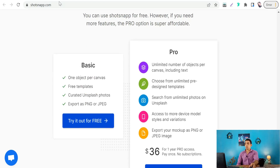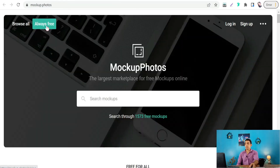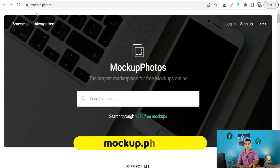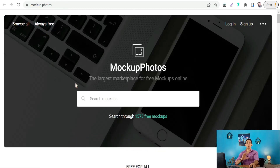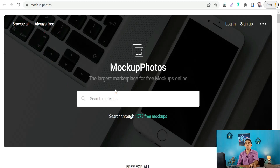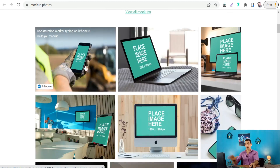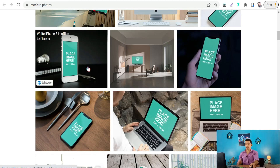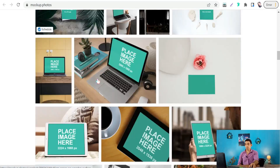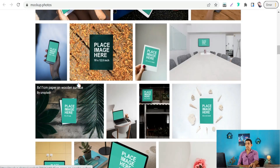The next website is Mocap.photos. Here you can find all-free mockups — the largest marketplace for free mockups online. You can find 1,573 free mockups in a lot of categories for devices, laptops, iPhones, desktop, and much more, as a mockup generator.